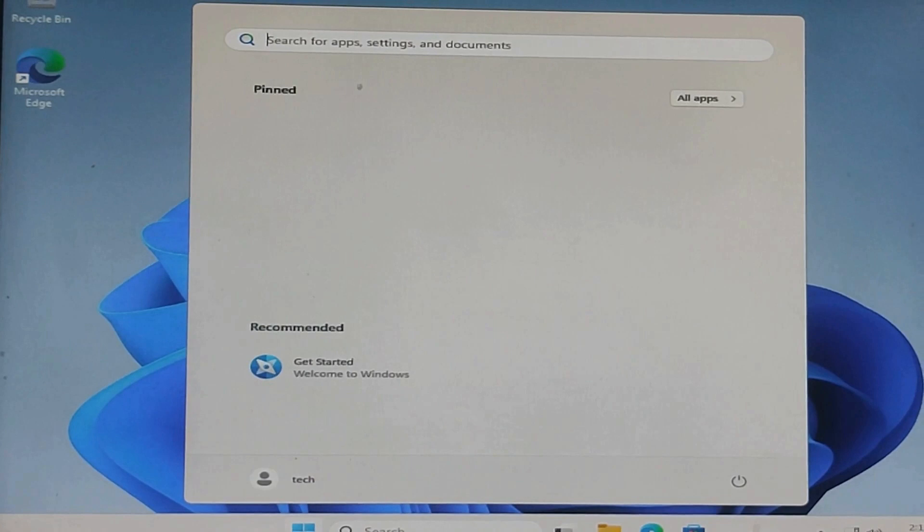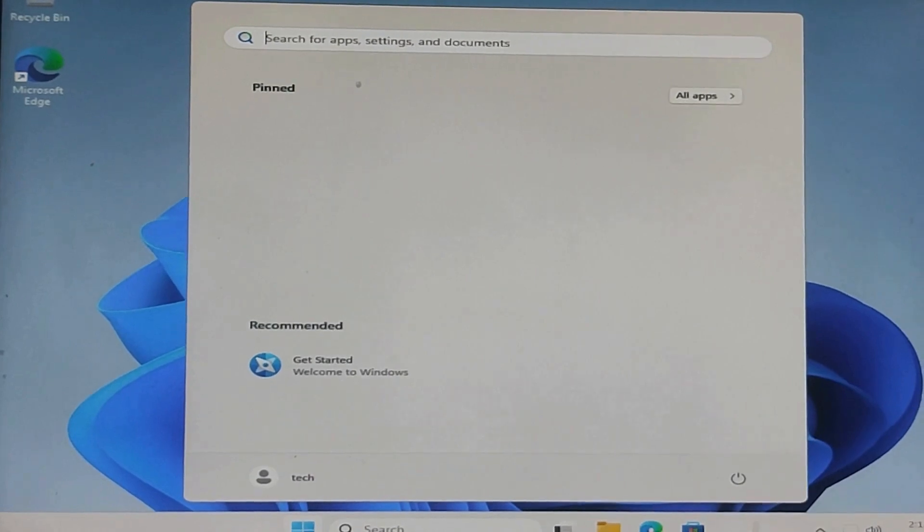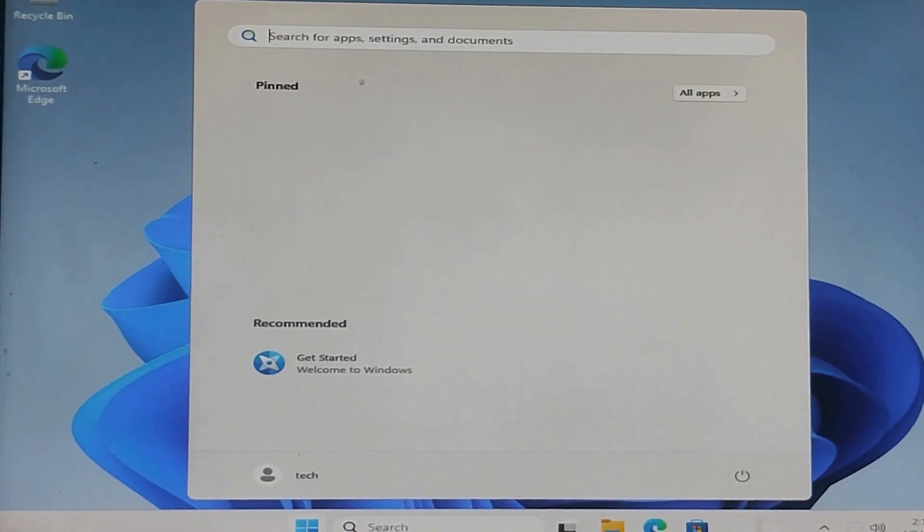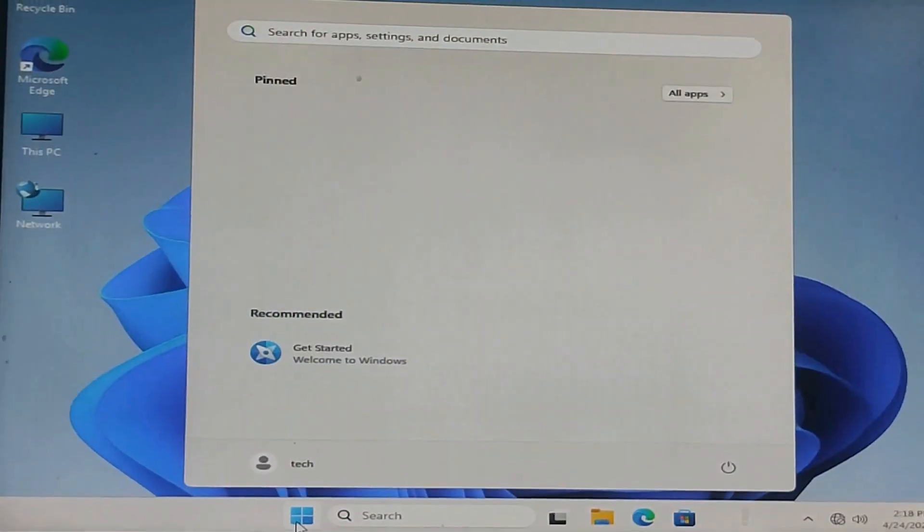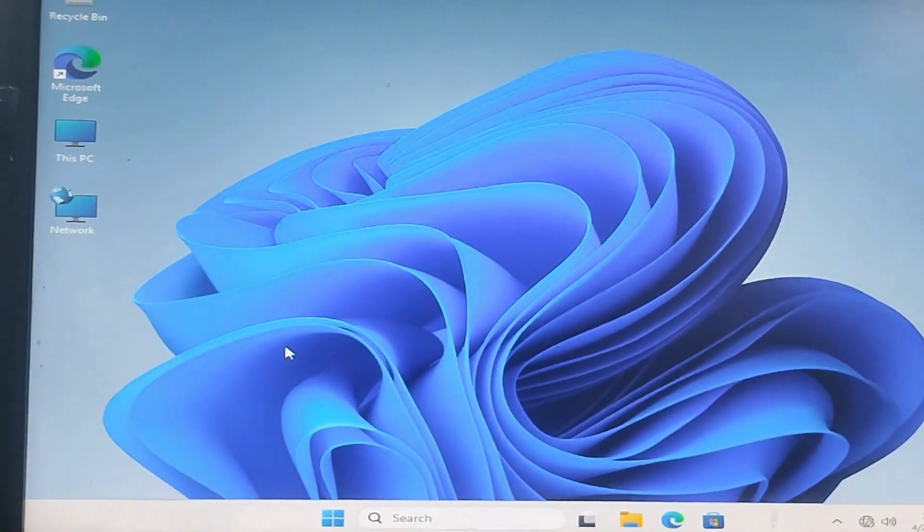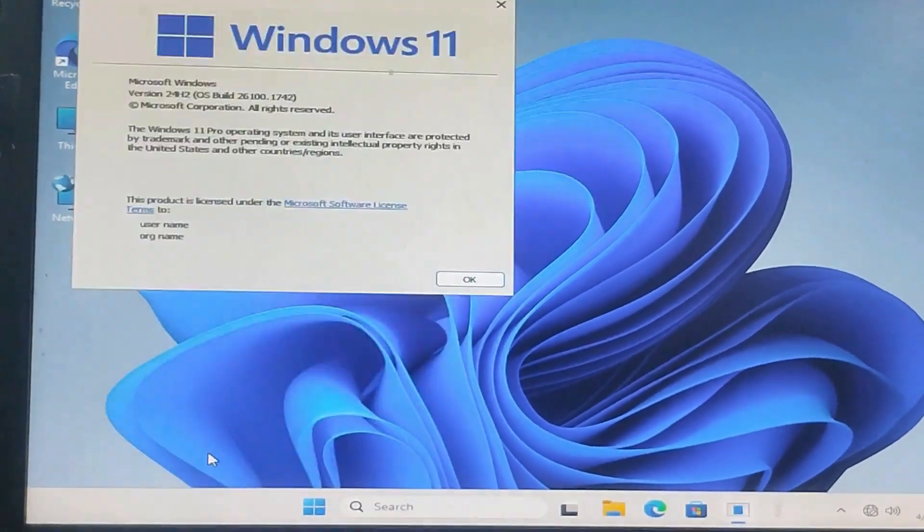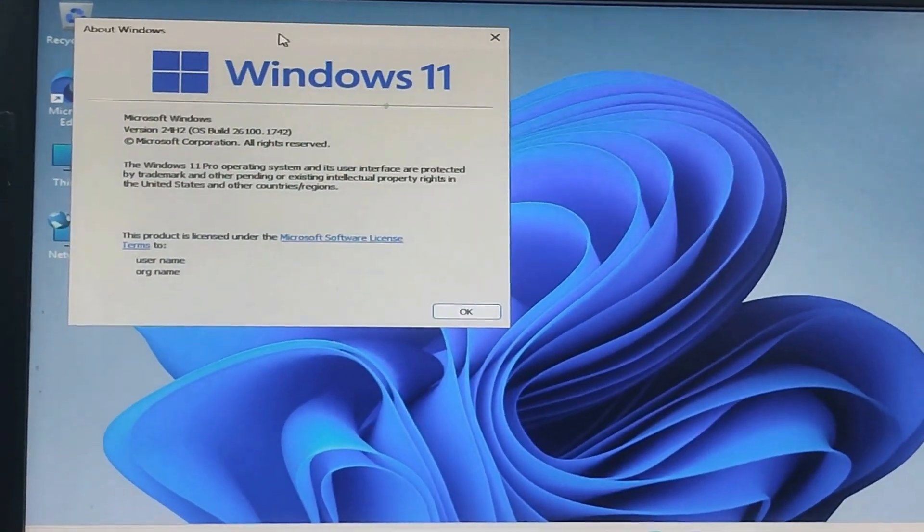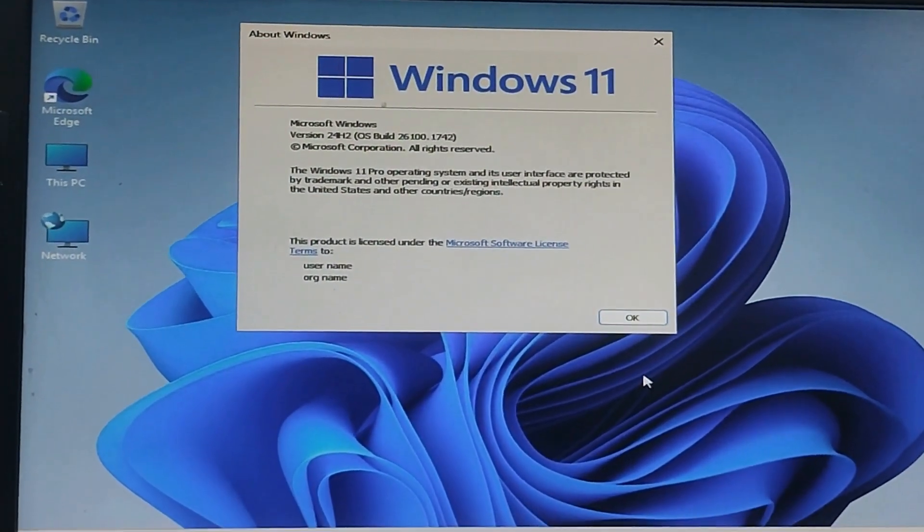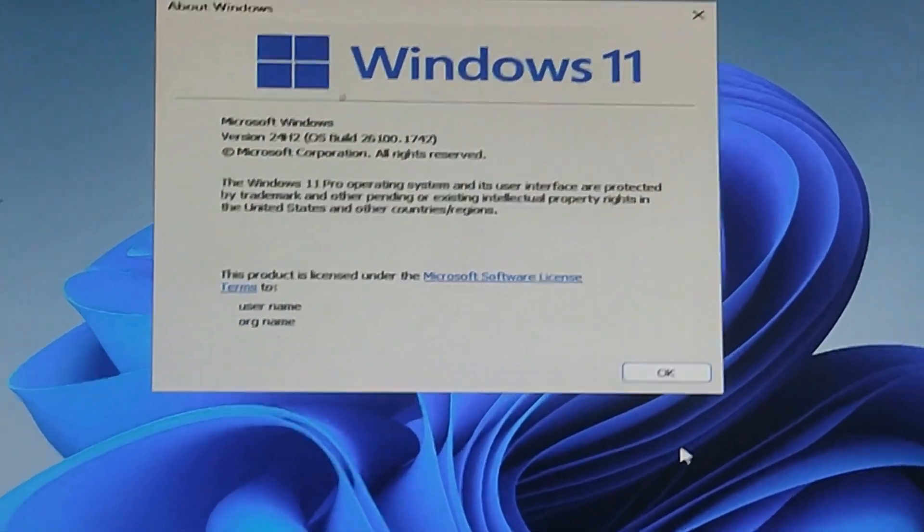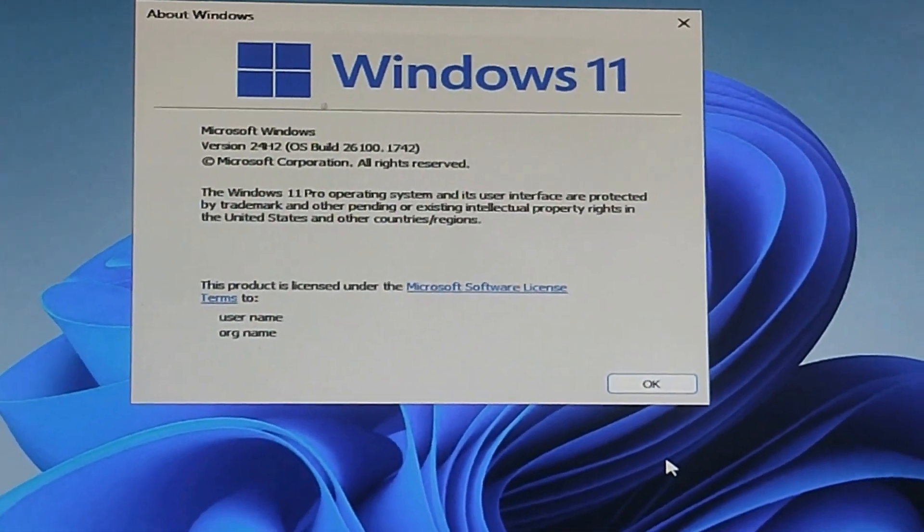No pre-installed junk apps, no unnecessary software. And if you check the version, you'll notice it's the latest one. You can see Windows 11 24H2, fully installed and ready to use.